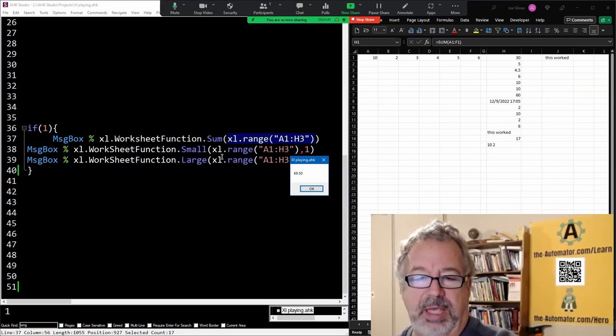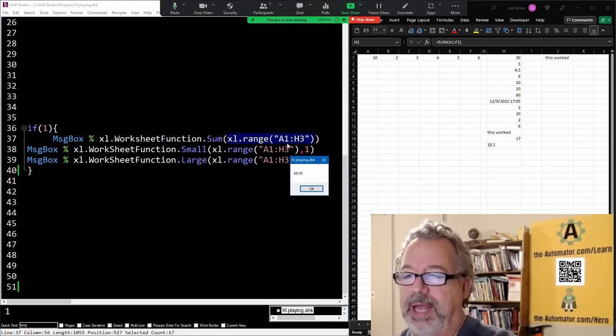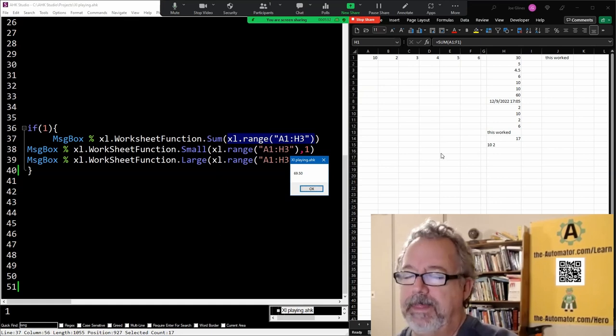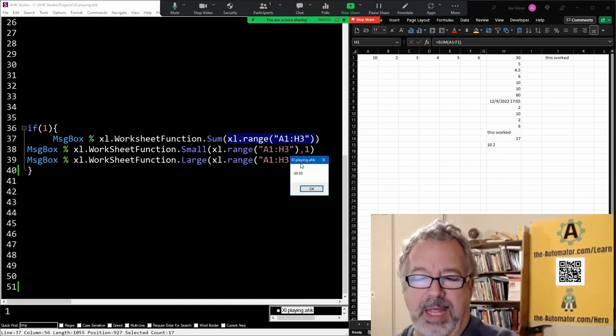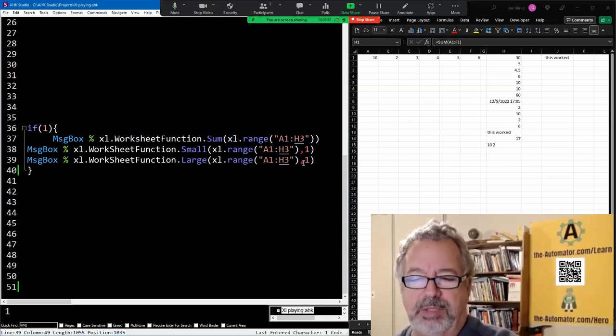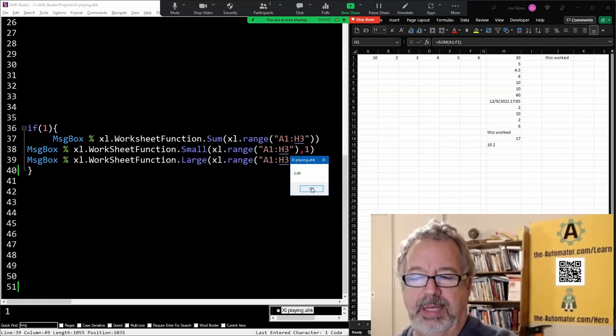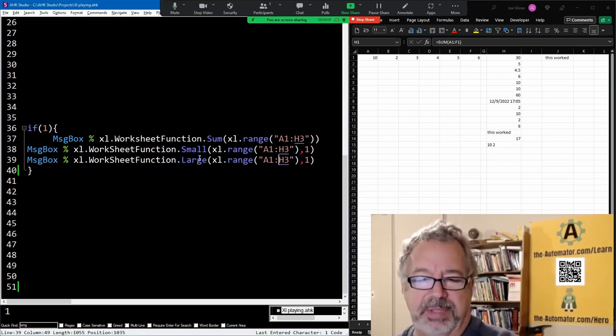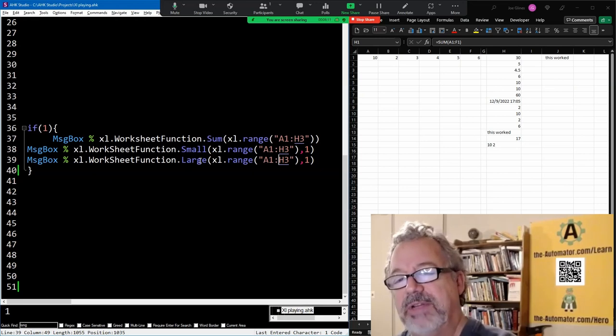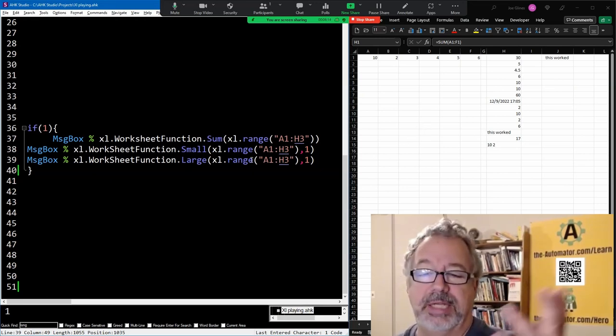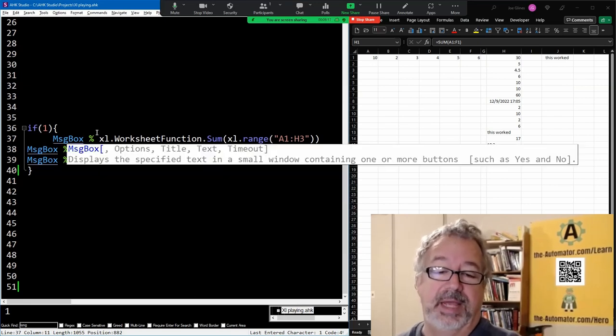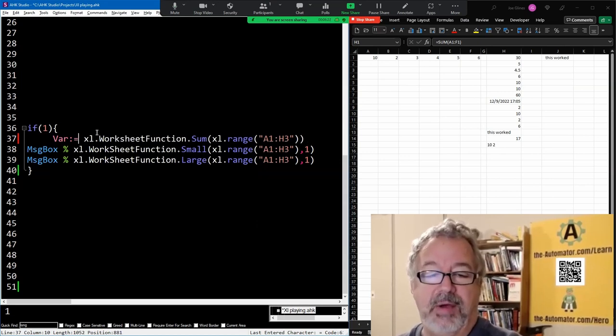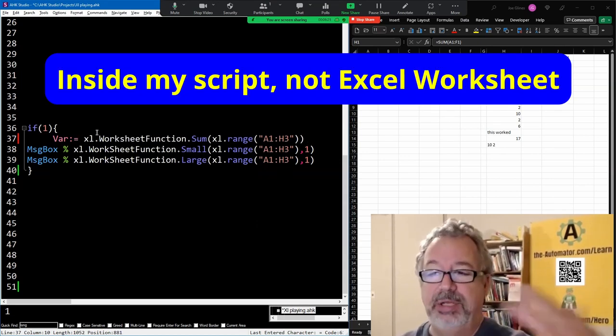So the sum of A1 to H3 is 69.5, because I went all the way up to the 30. And the next one, let's hit okay. The small is two. And the large, I'm just doing examples here. But this is pretty neat because this way you don't have to insert that value into your worksheet. You can actually just use it as a variable. I could easily say var and that, and now I have that as a variable inside my Excel worksheet and I can use it.